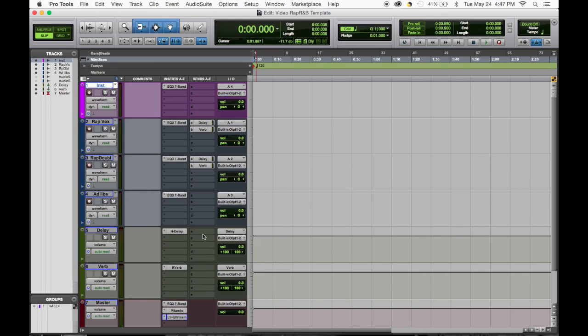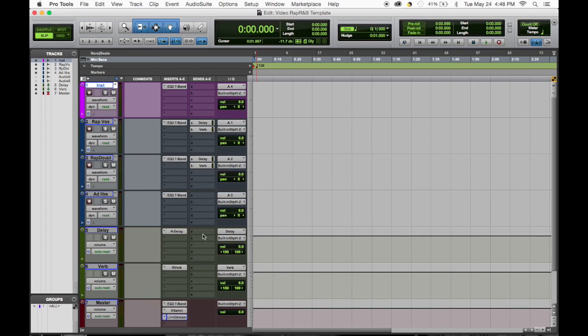If you get all the musical elements, that changes the whole game and you have a lot more to work with. You can begin to, you know, make your stereo image with the different music elements that you get, but when you're getting just the instrumental, this is the usual template that I use.